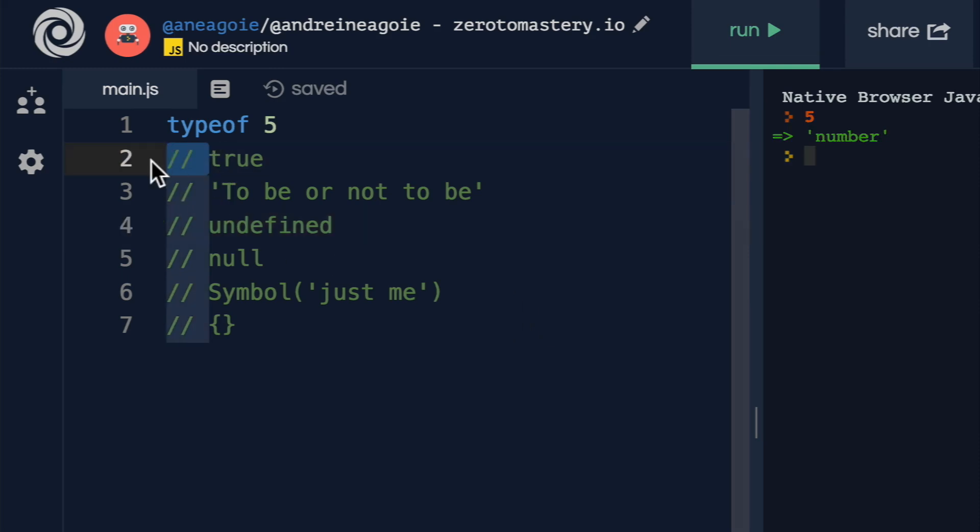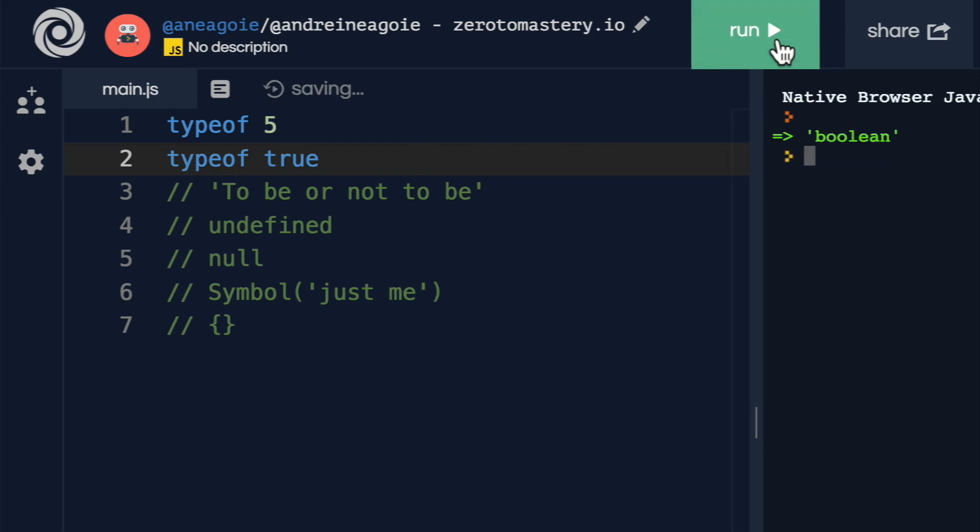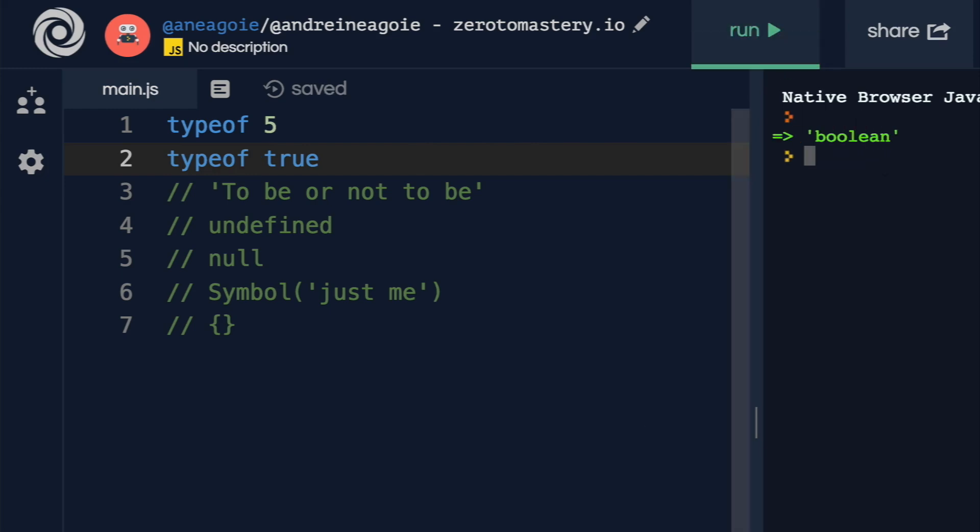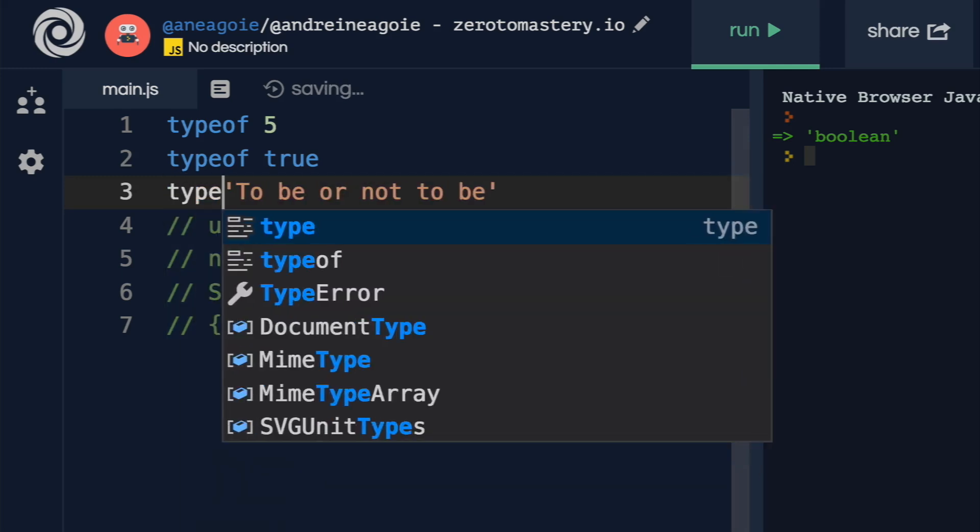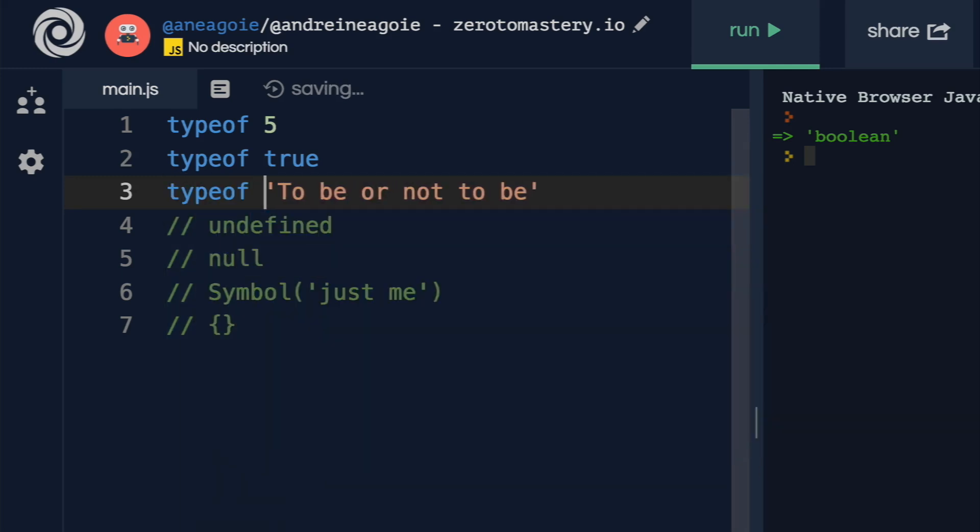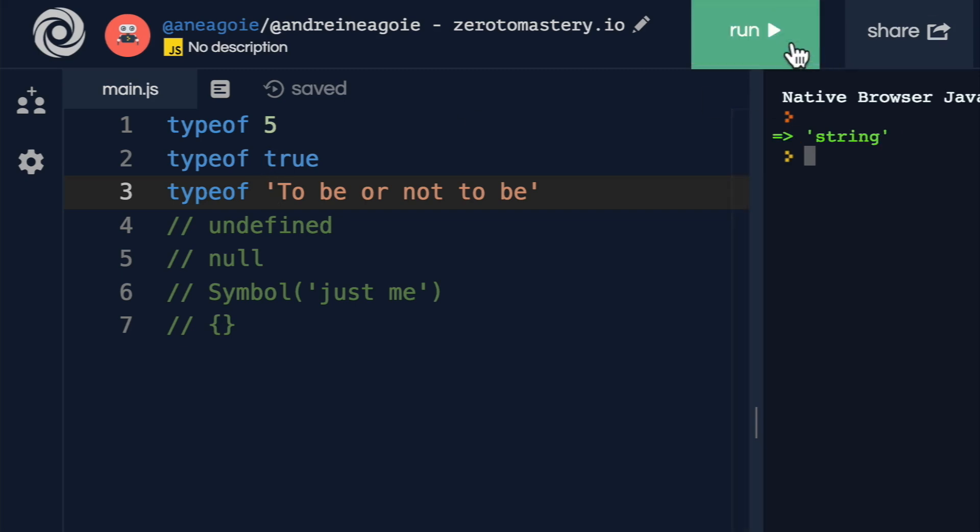What about typeof true? If I run this, it's boolean. All right, so far so good. Nice and easy. What if I do typeof to be or not to be? That's a string. Easy peasy.